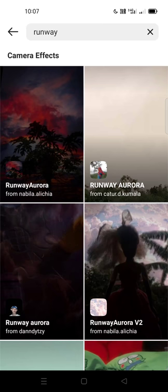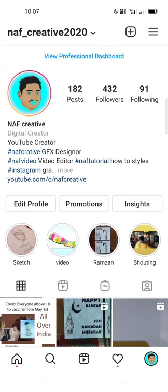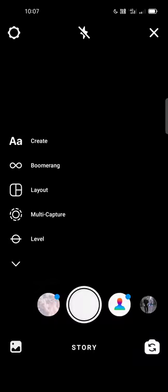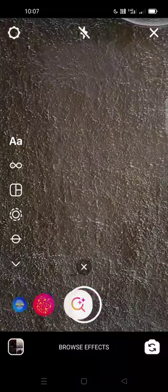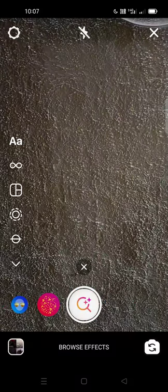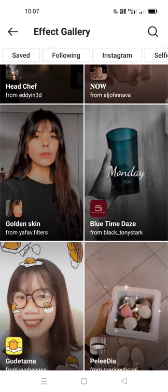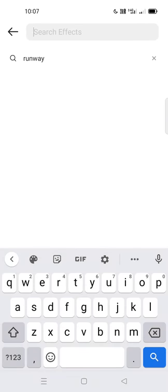In this video I am going to show you how to create that effect. Go to your profile, create a story, and go all the way to browse effects from search. Click here and it will show you all the features inside Instagram. Then go to the search icon.